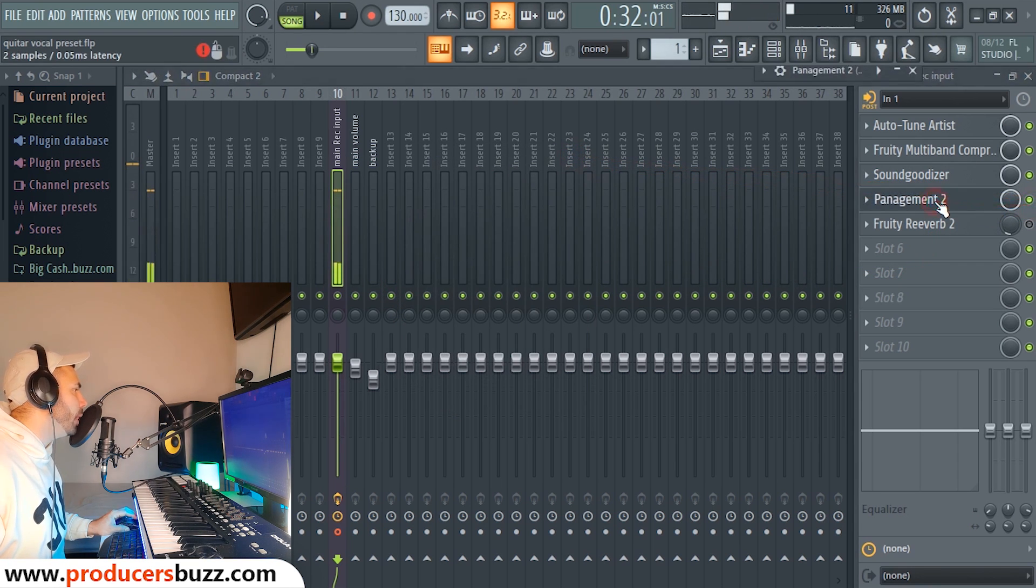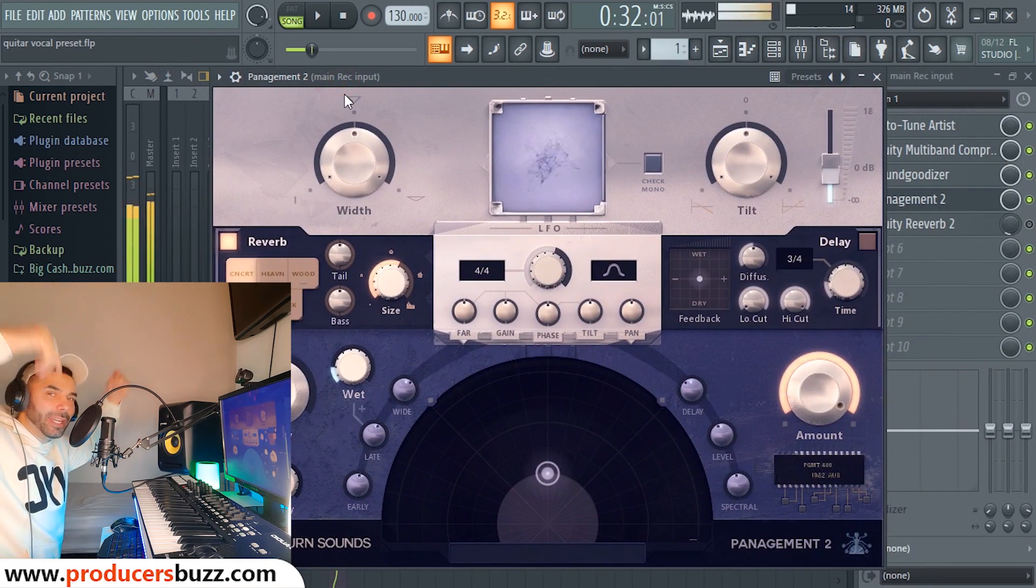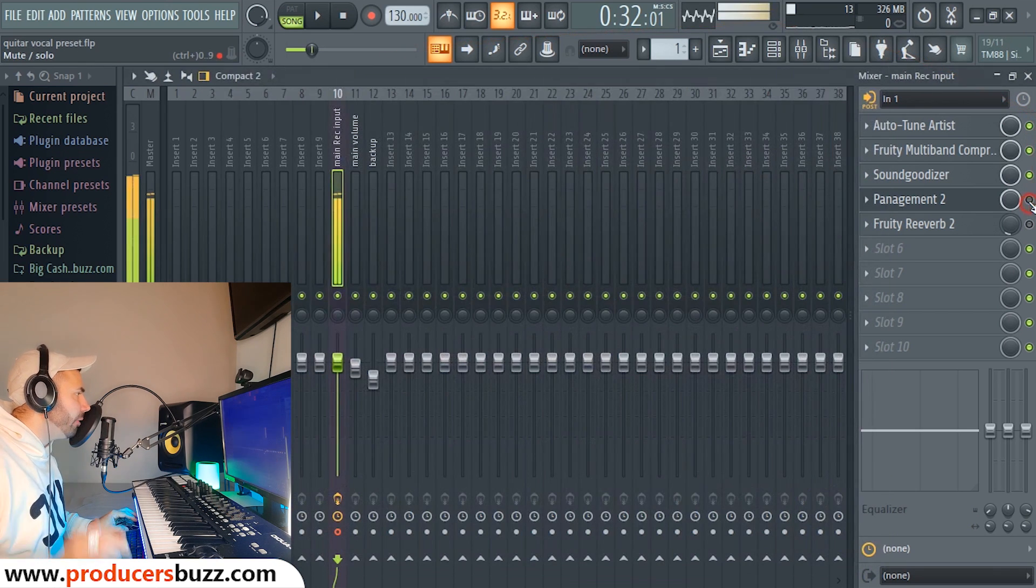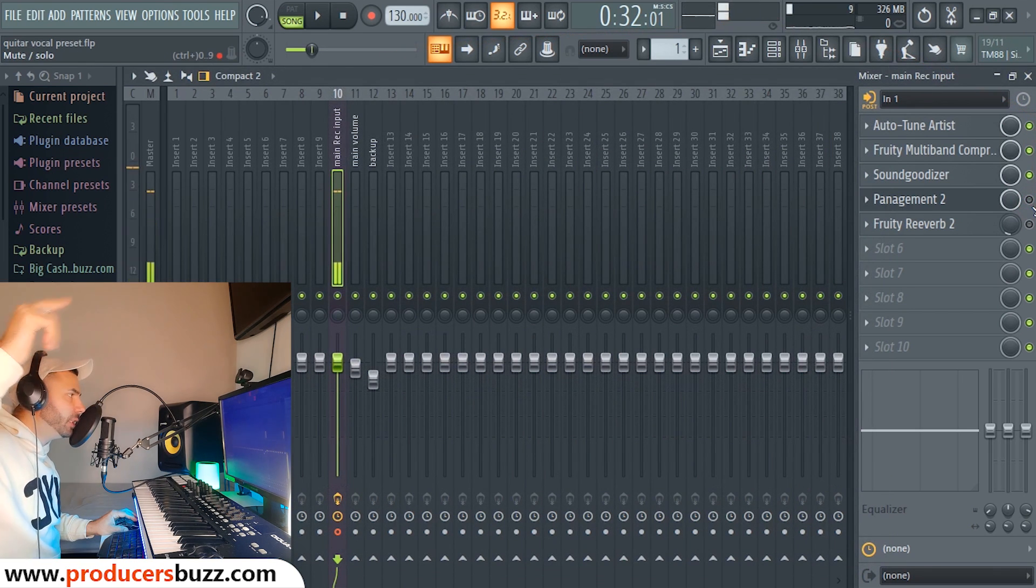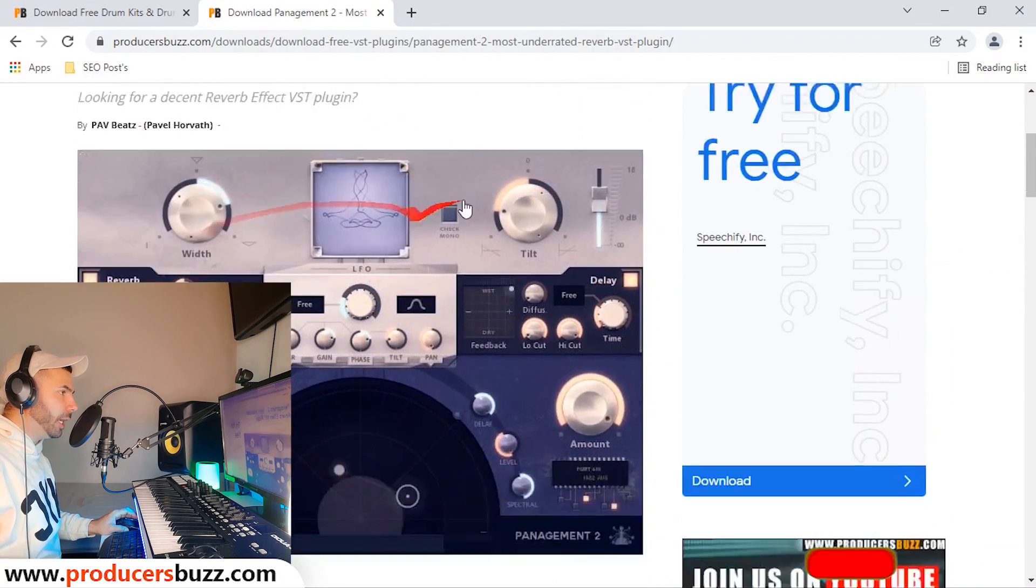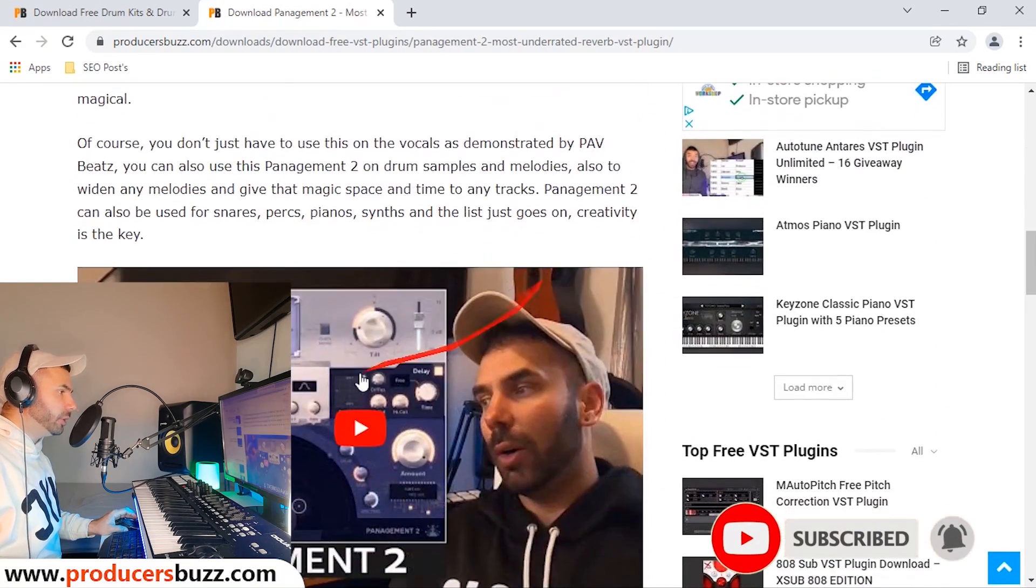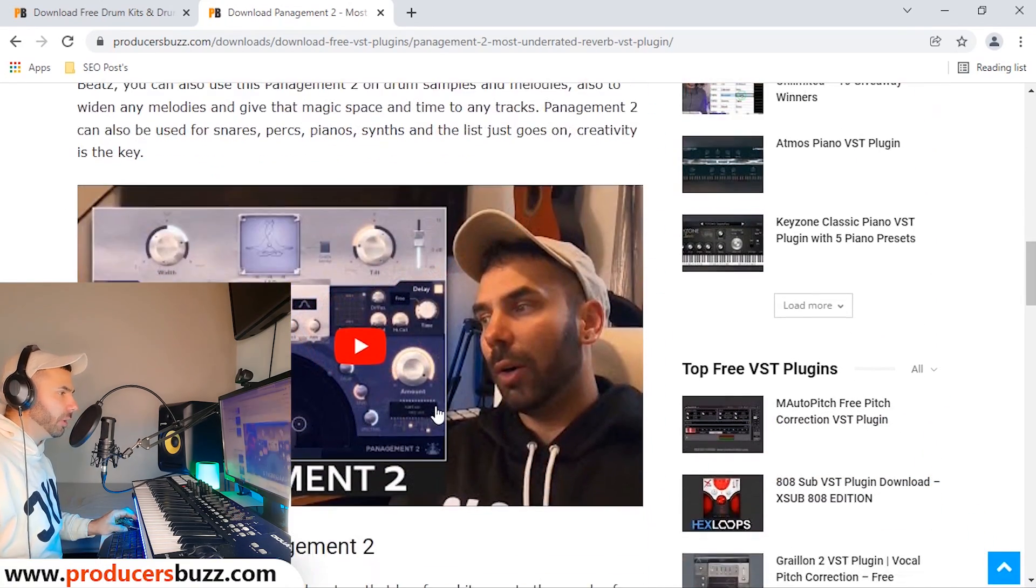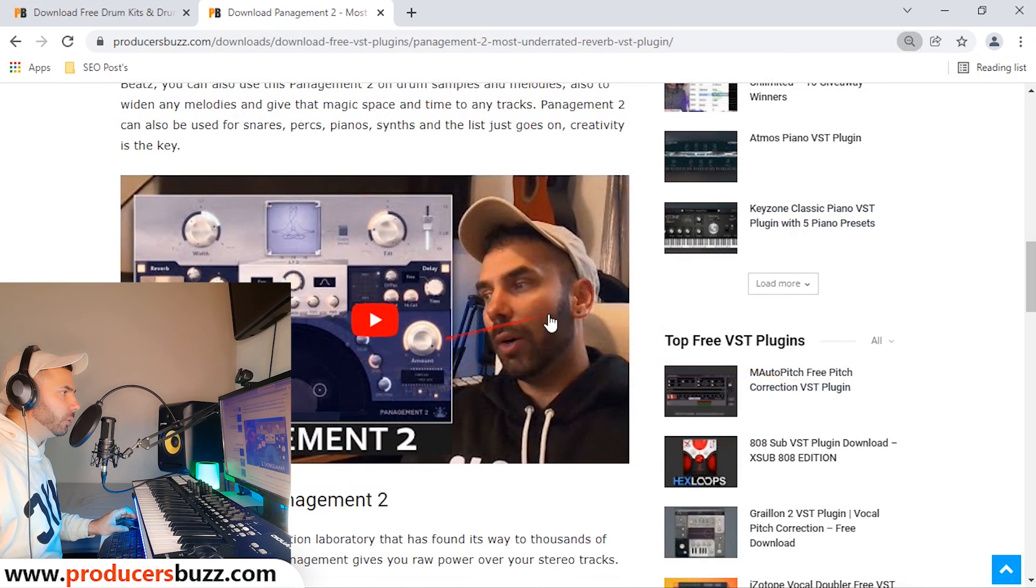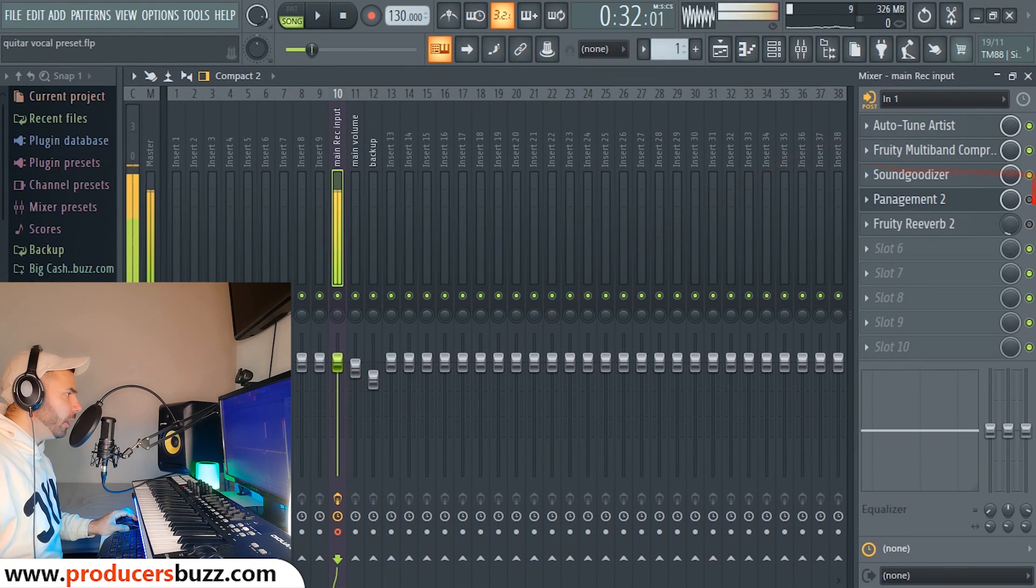Now we're here on the Panagement 2, and guys check this out - amazing, huh? Now Panagement 2 is a free VST. You guys can grab it in the description below from Producer Buzz. It's free to download, an amazing VST plugin. So once you go onto the website, you can type it in. This is what it looks like, pretty cool. And there's also a video there demonstrating how to use it. So if you just started music production, this is really cool. It'll definitely give you the info you need to know.